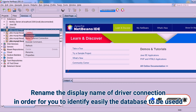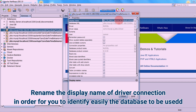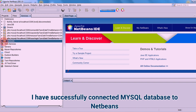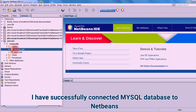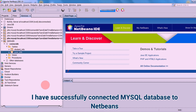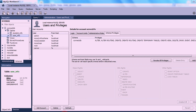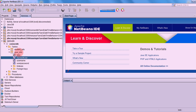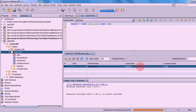Expand the databases and check the connection of your driver that you configured earlier. You can rename the display name in order to find it easily. As you can see here, I have successfully connected my MySQL database to NetBeans. You can see the database that you want to use, and you can also write a query here to easily check the data.